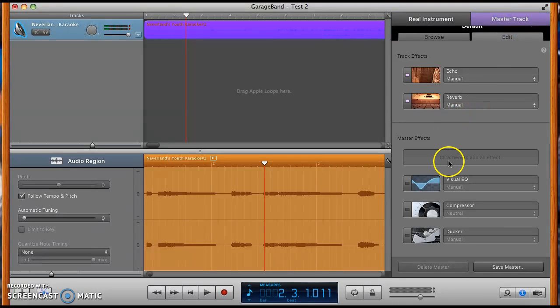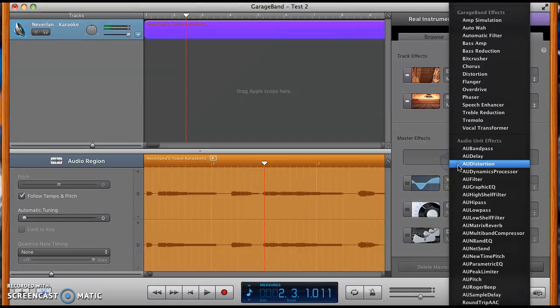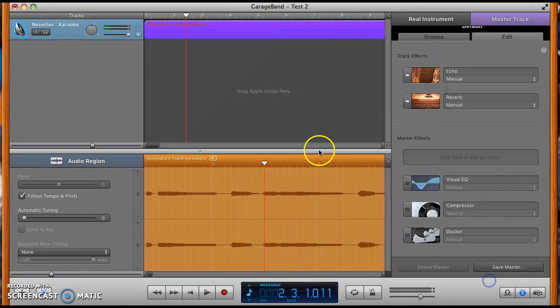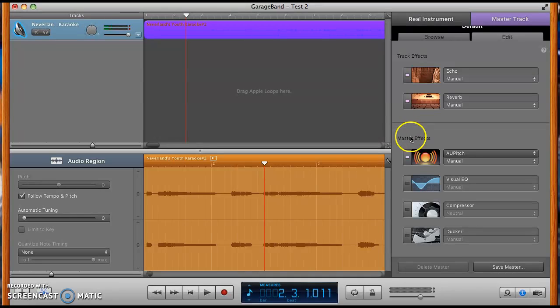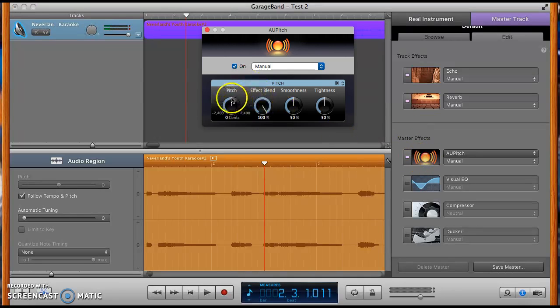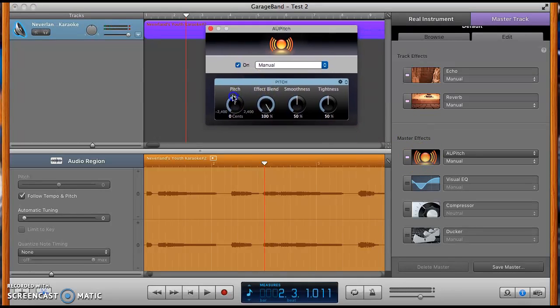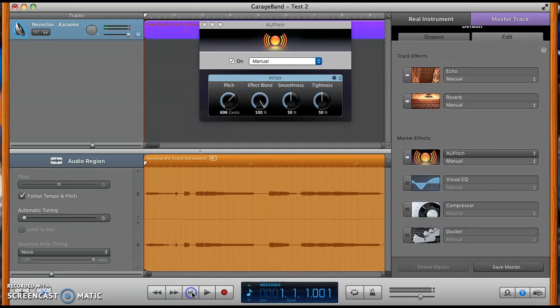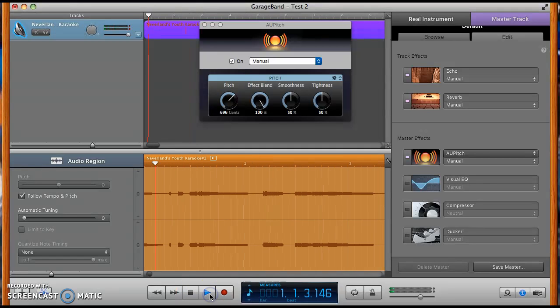Then you're going to click here to add an effect, and you're going to go down to AU pitch. You're going to click on that, and then you click on these little dots here, and this is going to have you change the pitch. This doesn't work all the time, but it is kind of reliable.